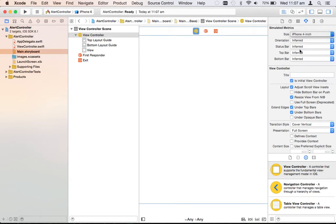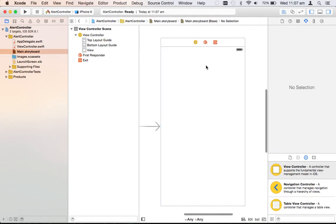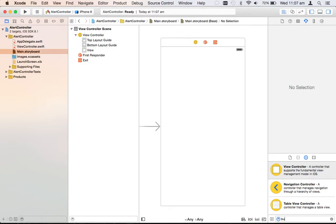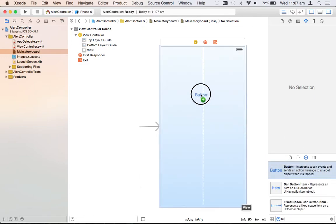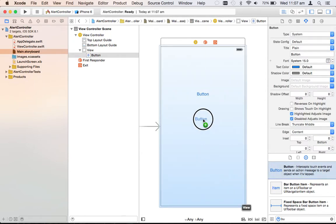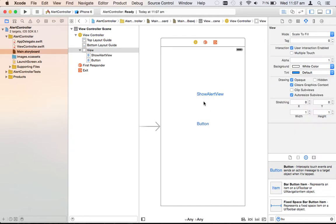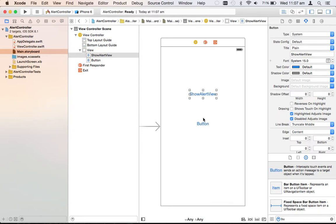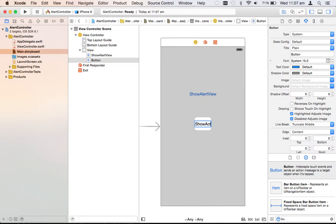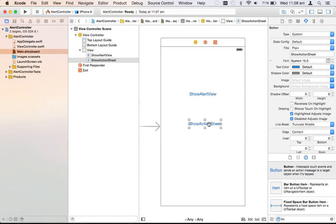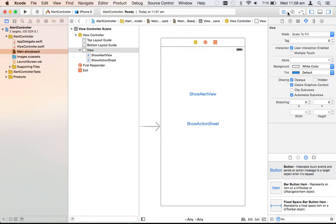I'll make a few changes — I can decrease the size a bit. Now I need to add two buttons: one for the alert view and another for the action sheet. So I'll add 'Show Alert View' and 'Show Action Sheet'.